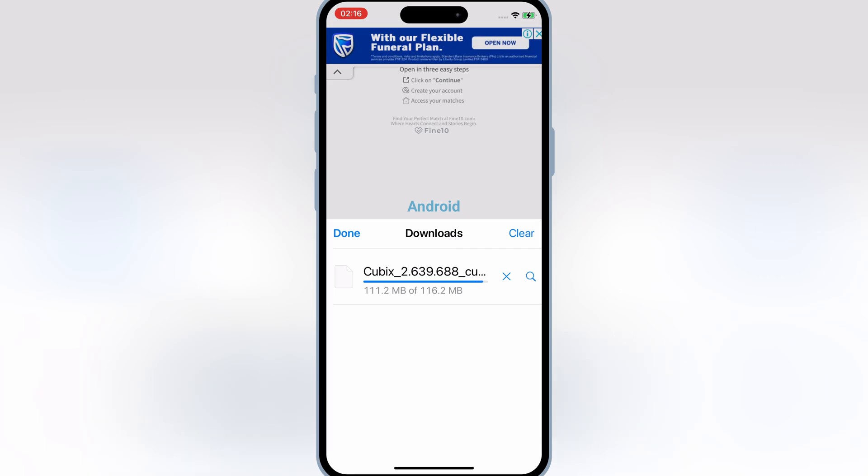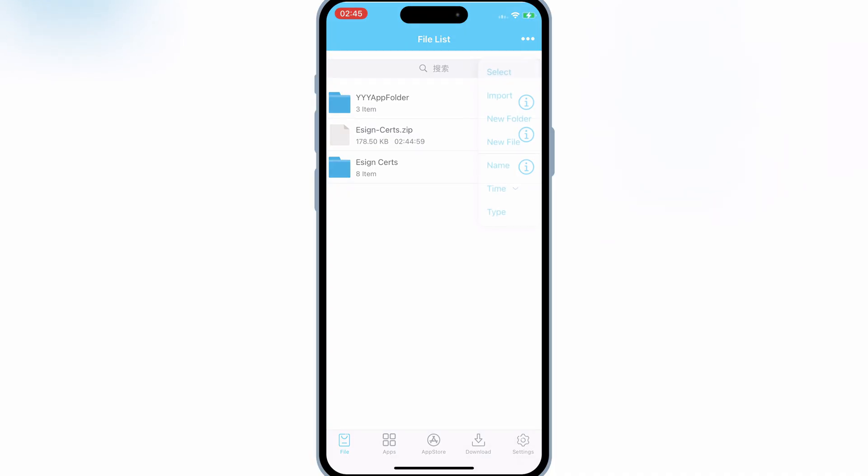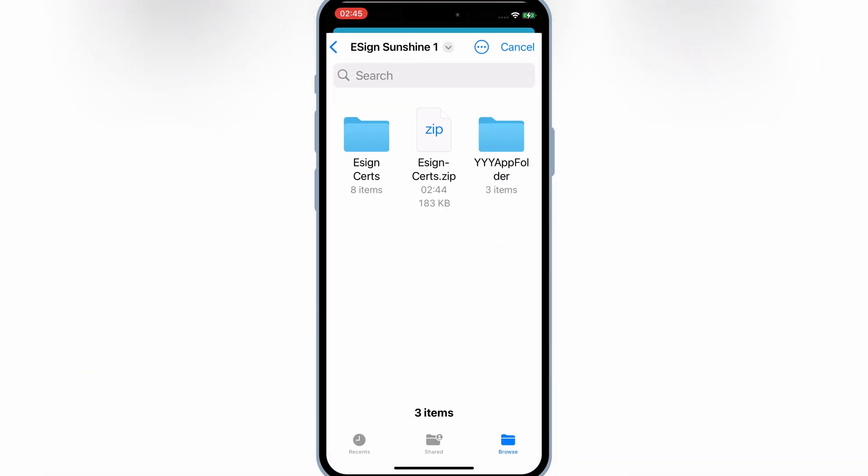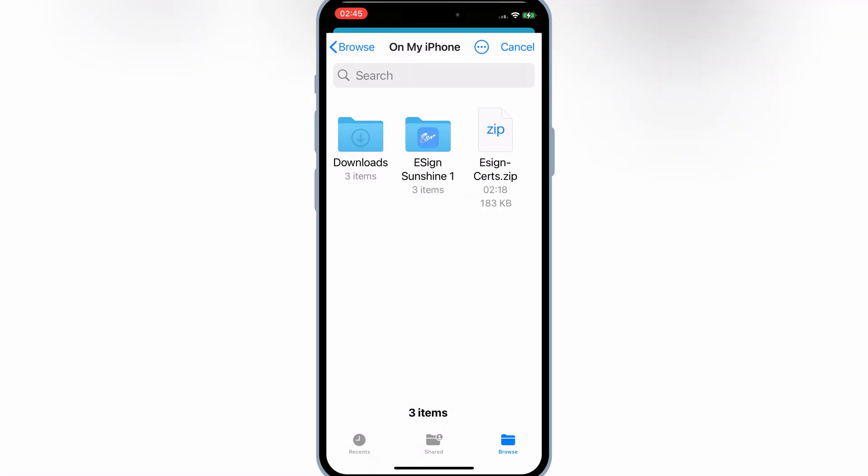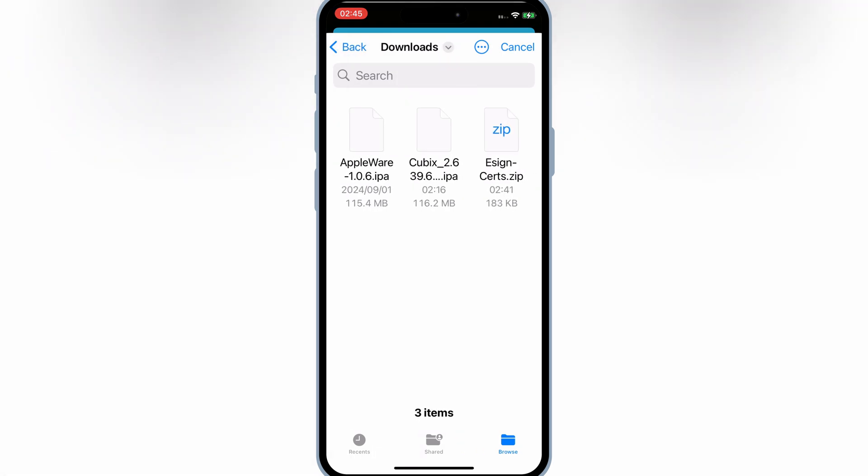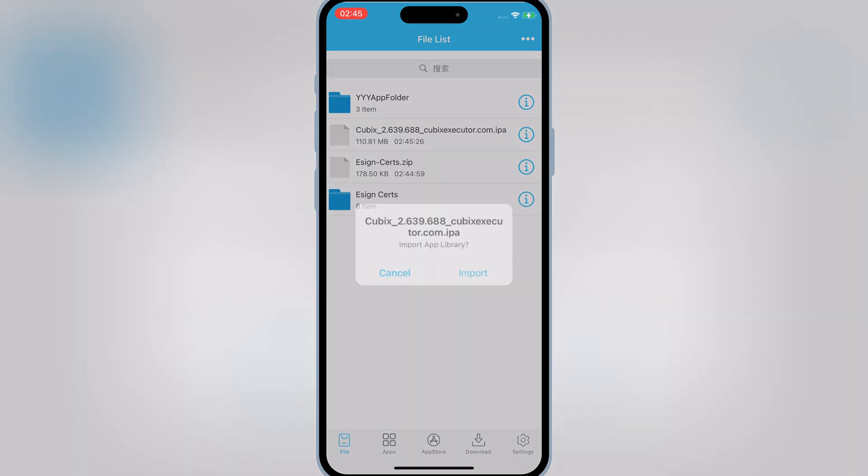Once it's downloaded successfully, now open the eSign app again, and then hit three dots, and then select Import Option. And now select the downloaded Cubix IPA file.